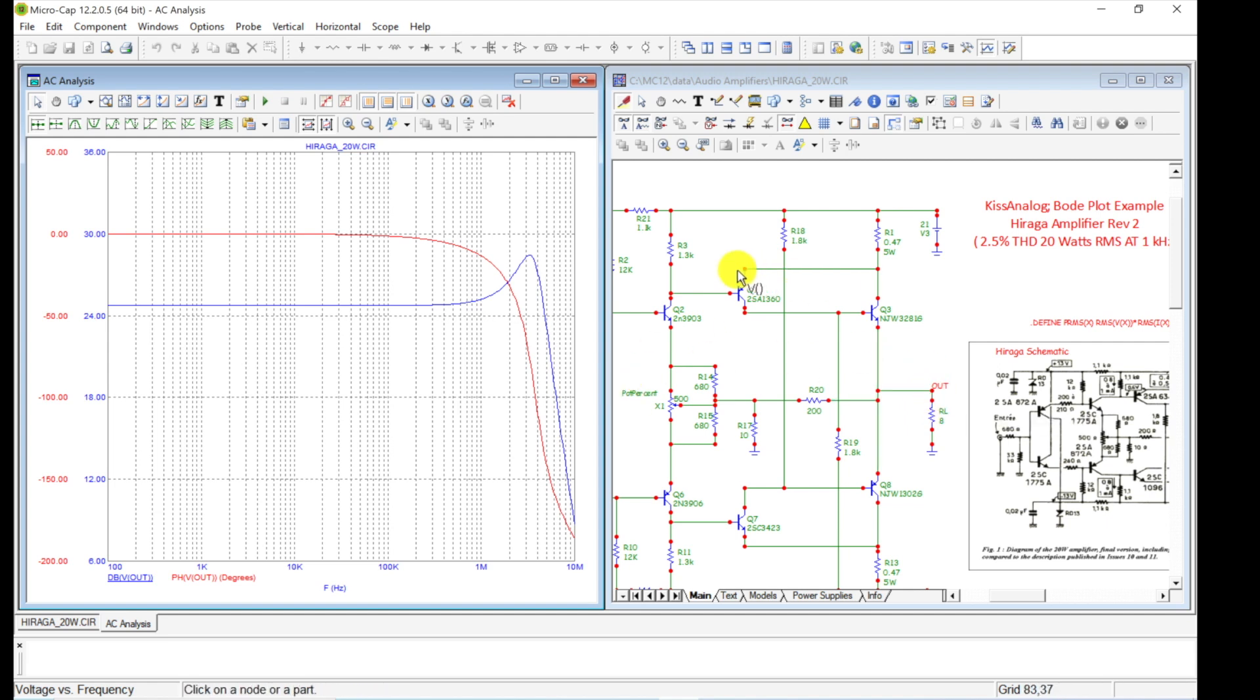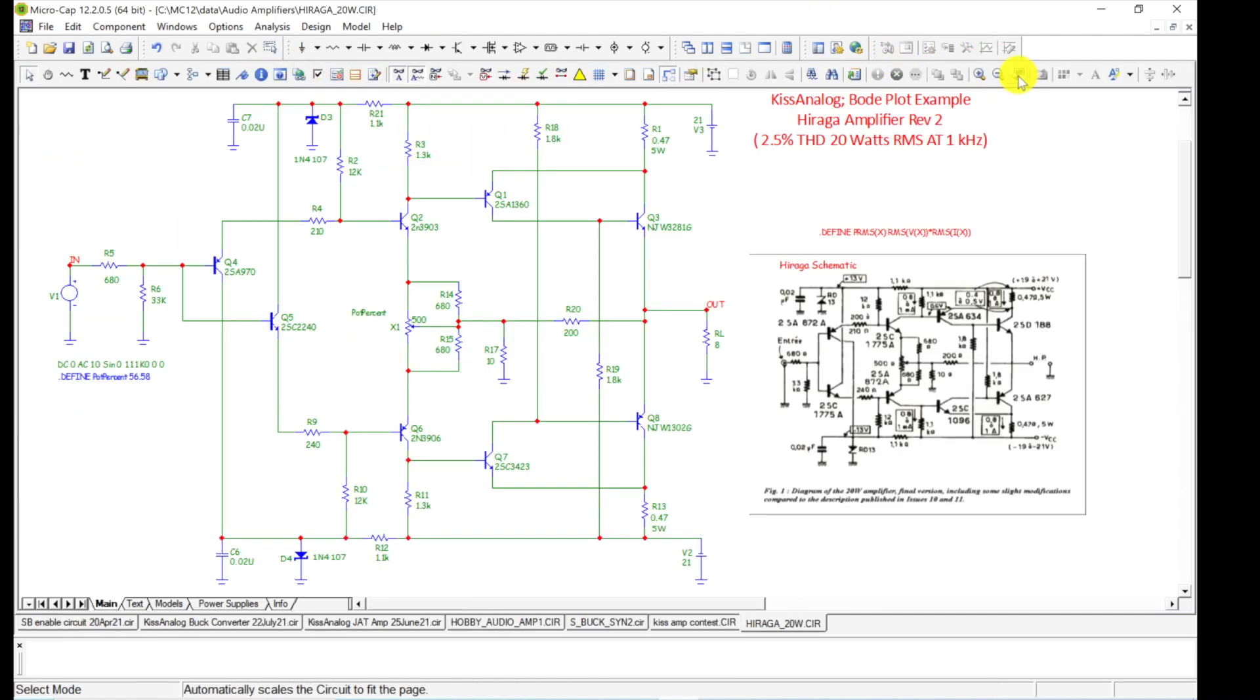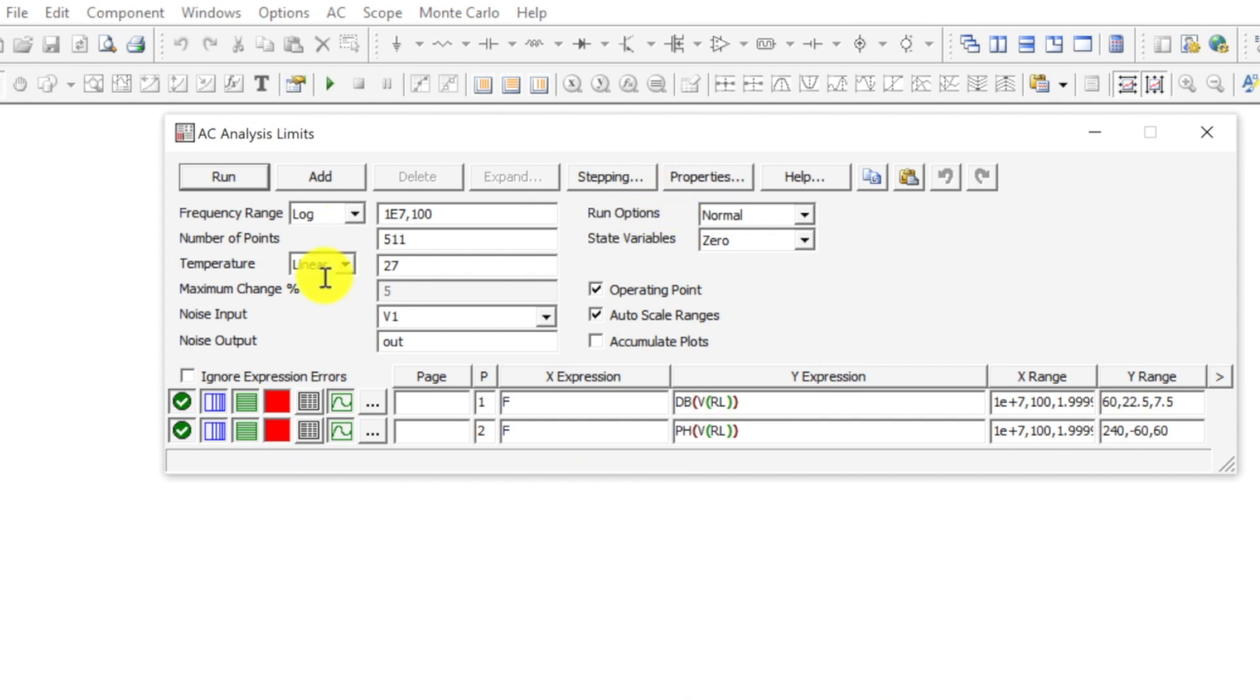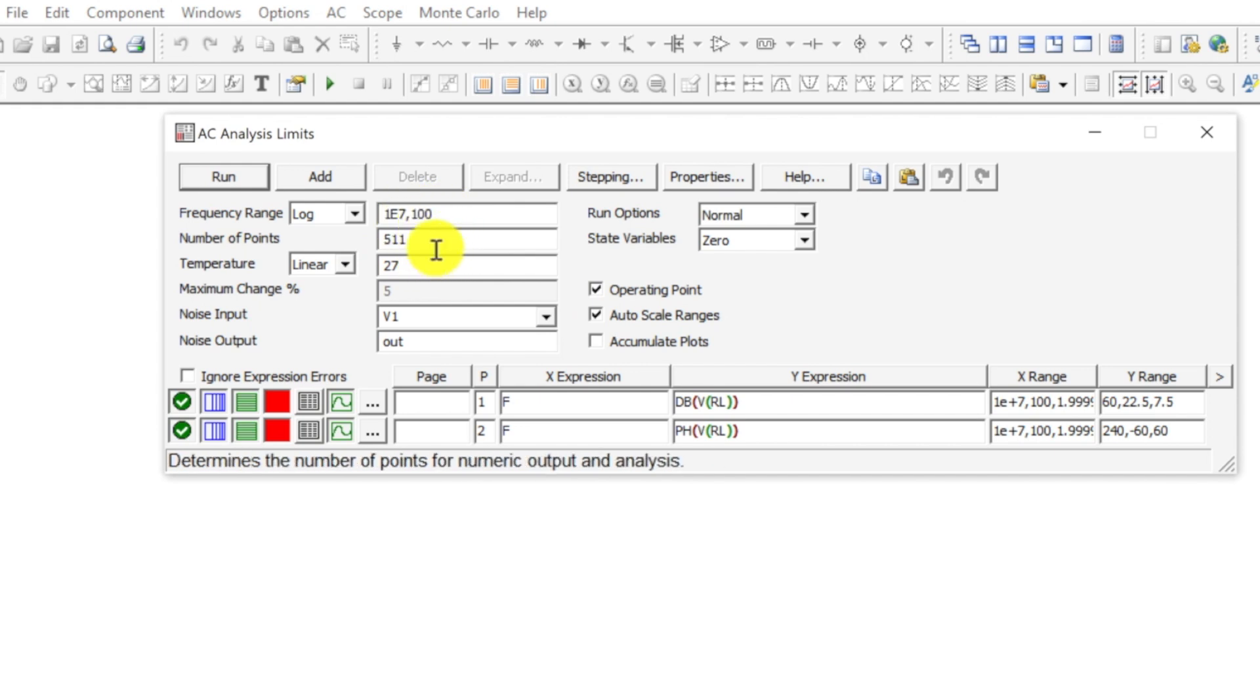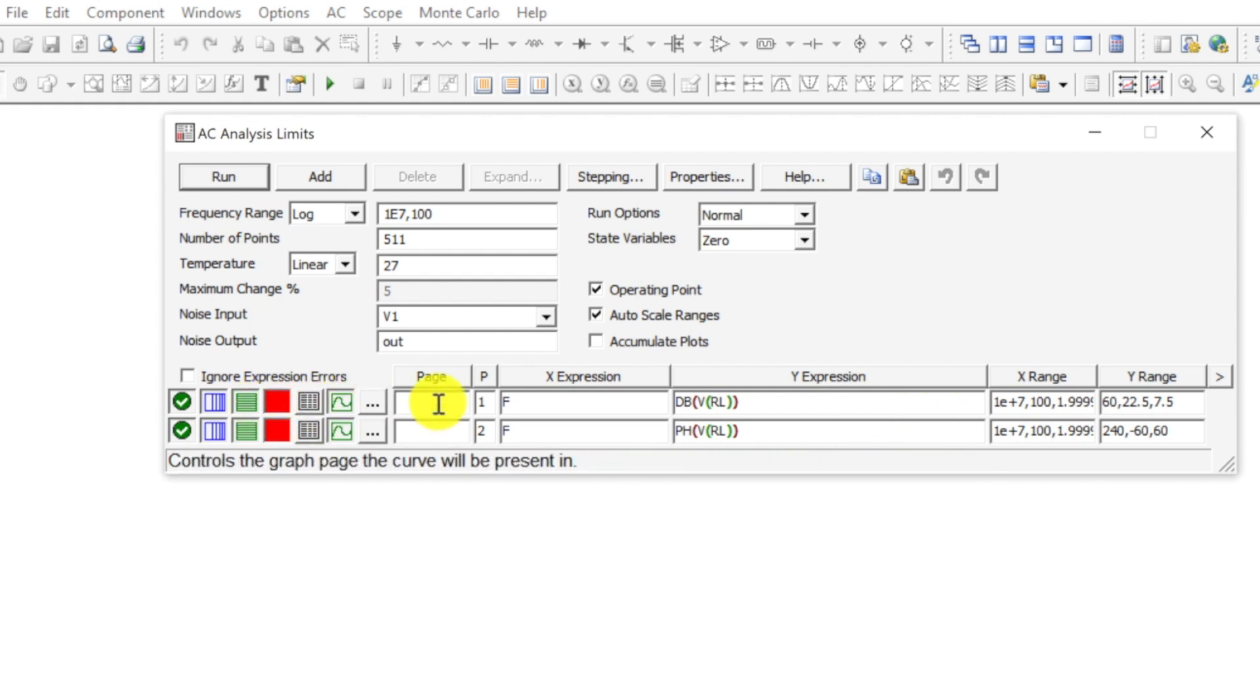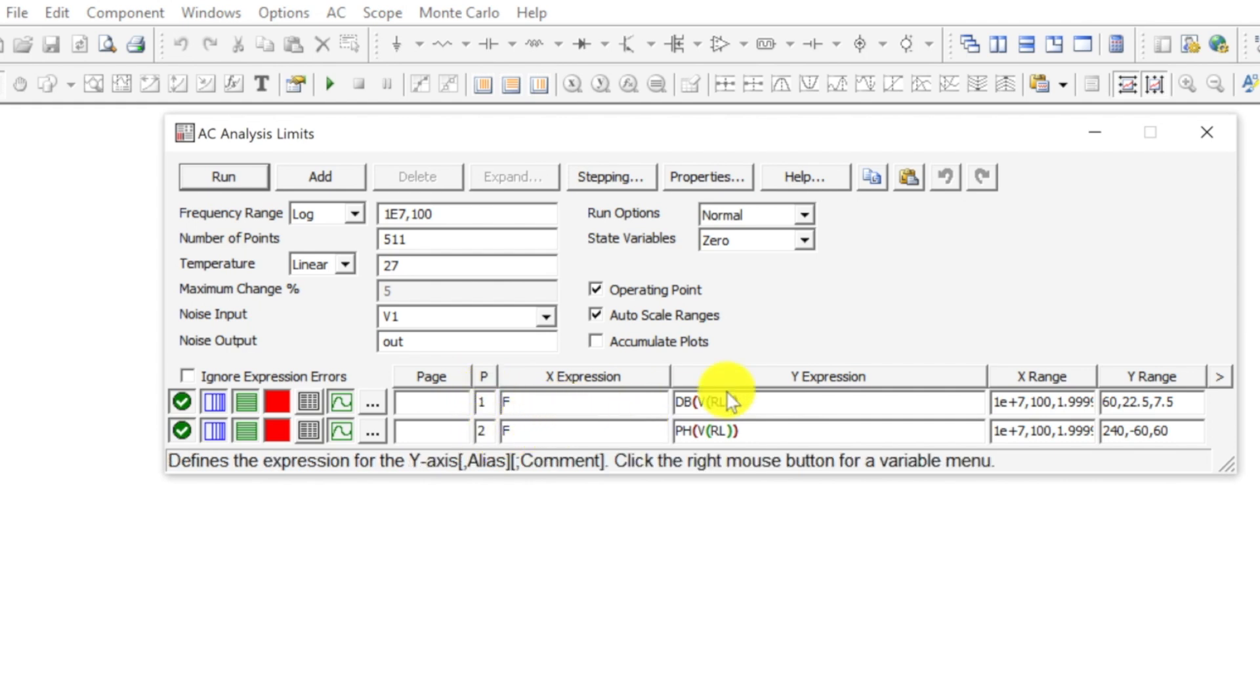Okay, now I go here to phase and now we have our two different scales for phase and Bode on the same thing. So there's one way to do it. Again, this is just what's at the output—the voltage and phase. It's not giving us the gain from input to output, but I'm going to show you something here.